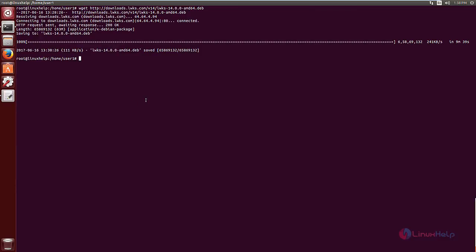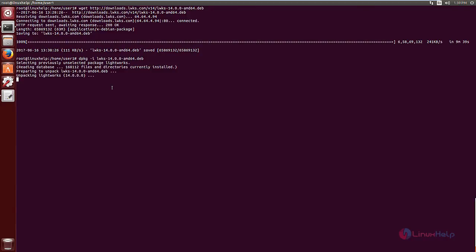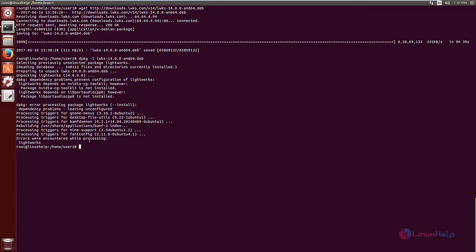Now to install the package, use the following command. Now give enter. During the installation, you may get some dependency error. Now we can see the dependency error.